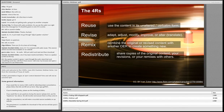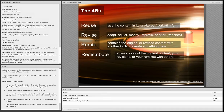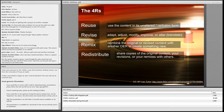The third R is remix — giving you the ability to combine the original or revised content with other content to create something new. You could incorporate this content into a mashup or a variety of other videos. And of course, the fourth R is the ability to redistribute — meaning you have the right to share copies of the original content, your revisions, or your remixes with others, whether that be giving a copy to a colleague, a friend, or someone else, in person or online.